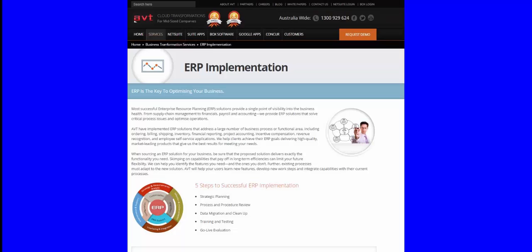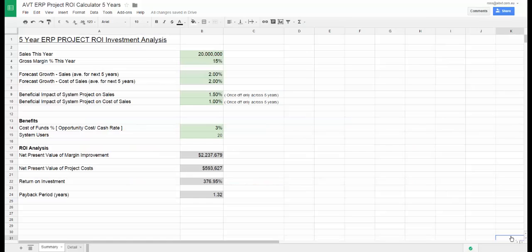Welcome to the AVT return on investment calculator for an ERP project. The purpose of this model is to allow you to assess the impact of an ERP project on your business performance.